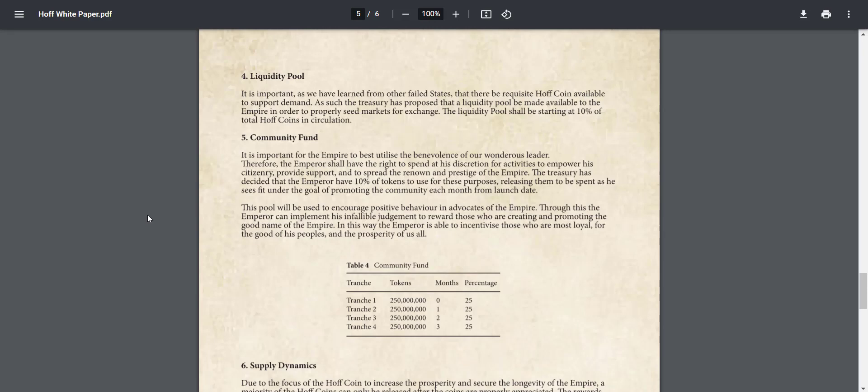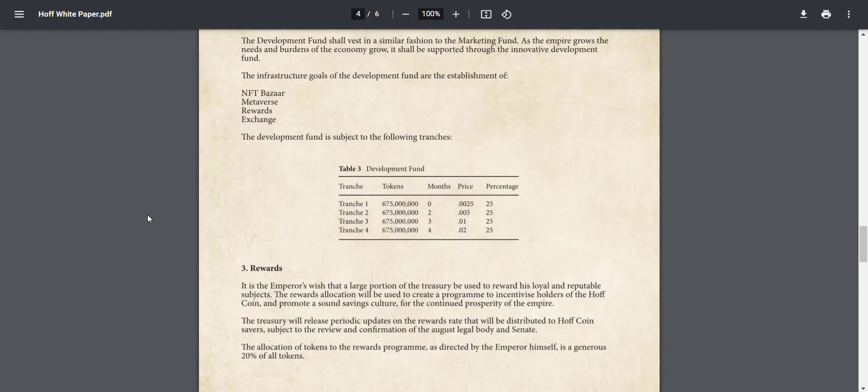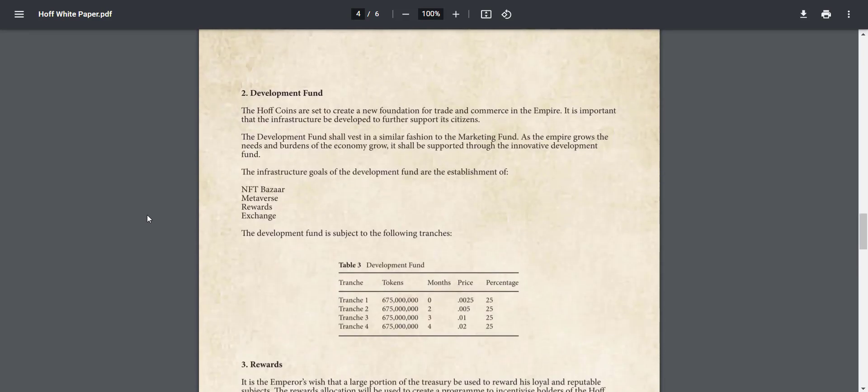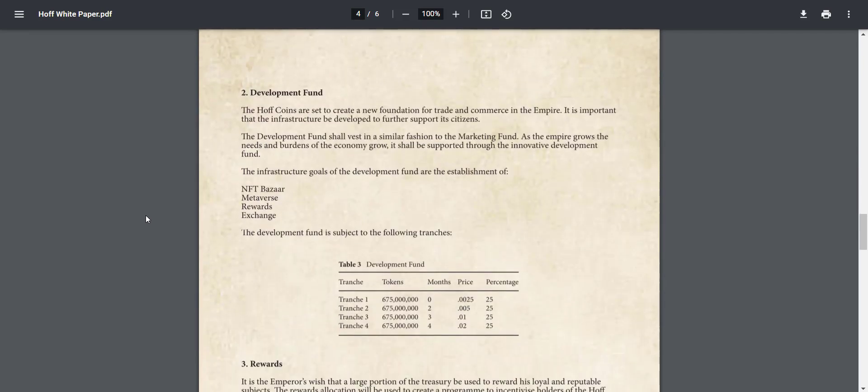And liquidity is the most important part for the project, so they have decided to allocate 10% tokens for the liquidity pool. Other 20% of tokens are dedicated to staking rewards of up to 200% APY to reward loyal HOFF holders.